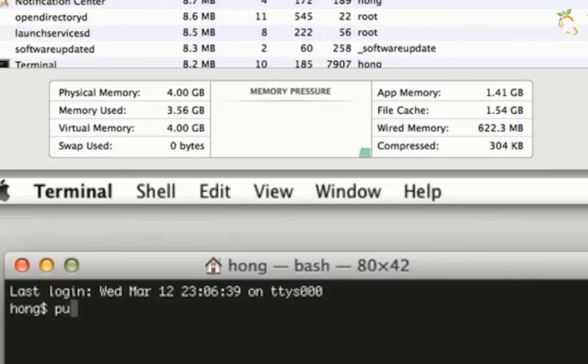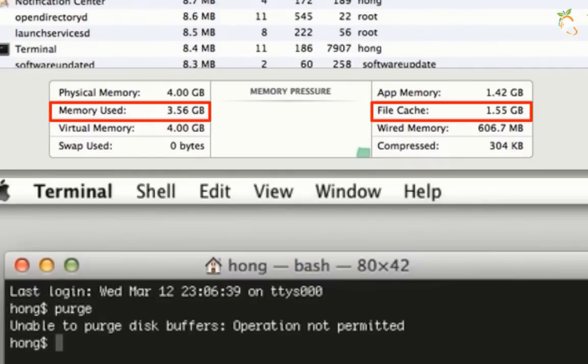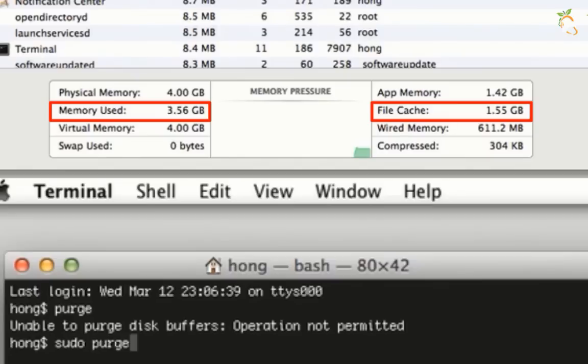Type the purge command. Type sudo space purge, hit enter, and type your password.